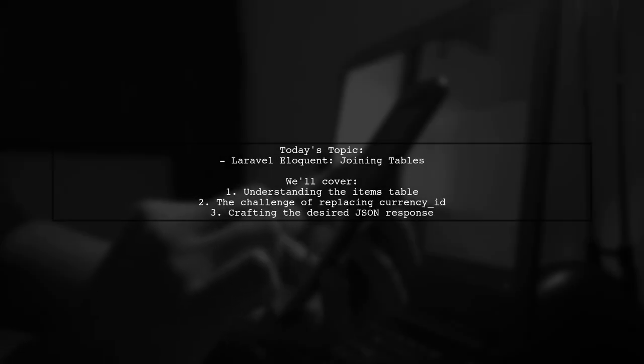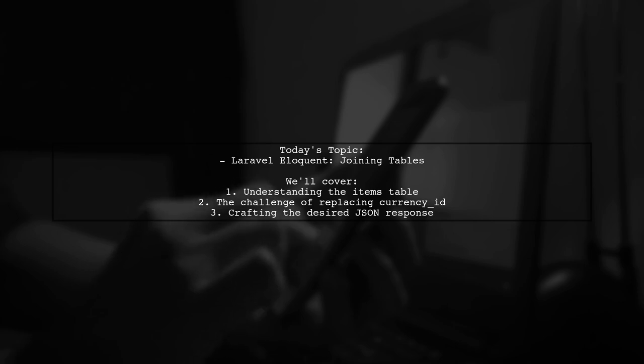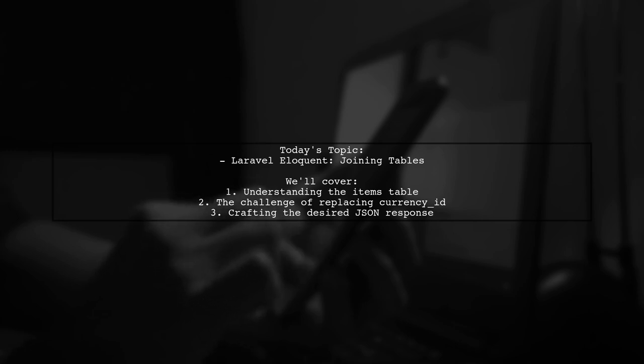Welcome to our Laravel Eloquent tutorial. Today we're tackling a question that many developers encounter while building APIs. Our viewer is working on an app and wants to know how to join a table to enhance their data retrieval process.